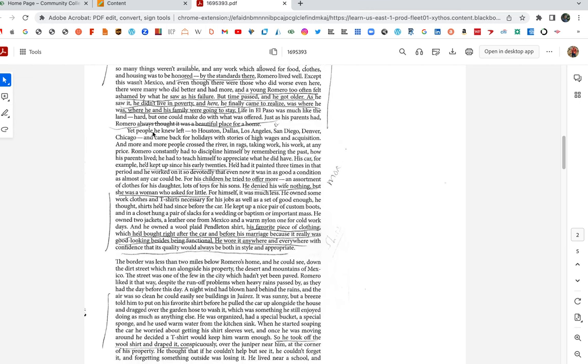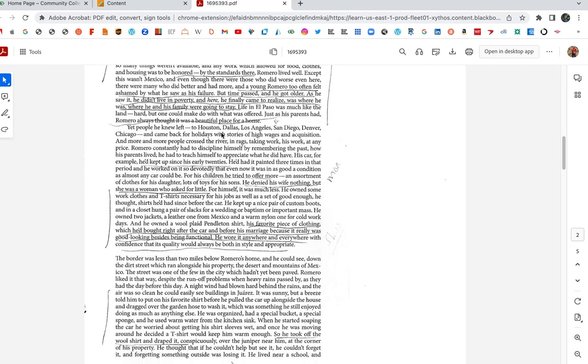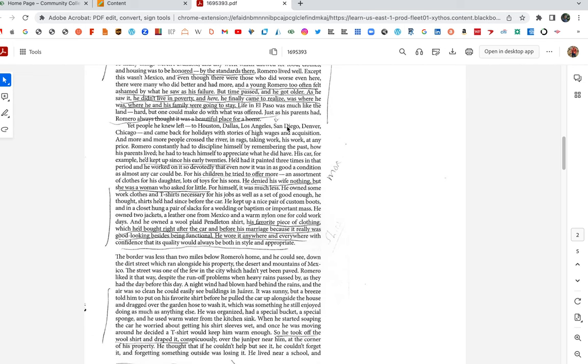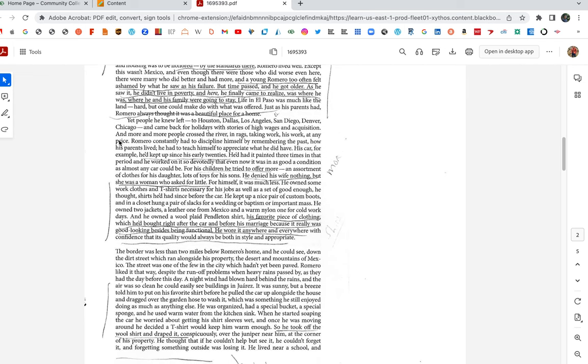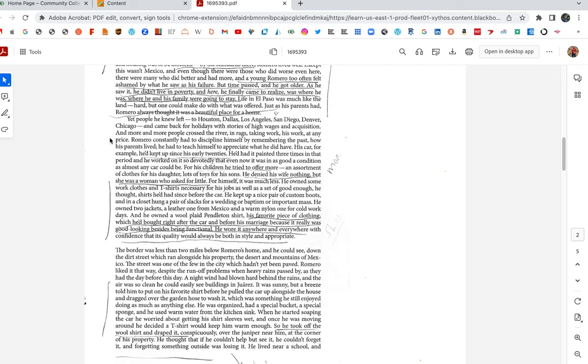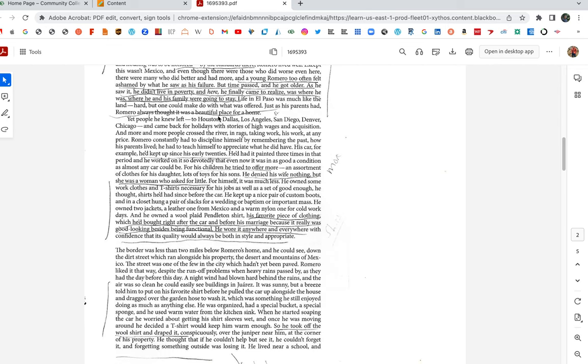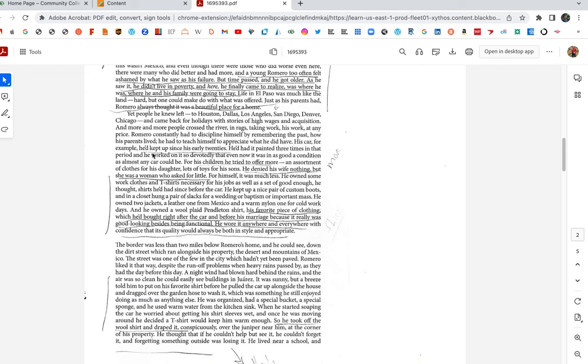Yet people he knew left to Houston, Dallas, Los Angeles, San Diego, Denver, Chicago, and came back for holidays with stories of high wages and acquisition. Why doesn't Romero leave? Why doesn't Romero leave El Paso, try to go to the big city and strike it big? Because he has a family to take care of, right? And if it doesn't work out, if it was Romero on his own, you can go risk it. You can take that chance. But he has a family and a life that he has to take care of and be responsible for. He could lose what he has.